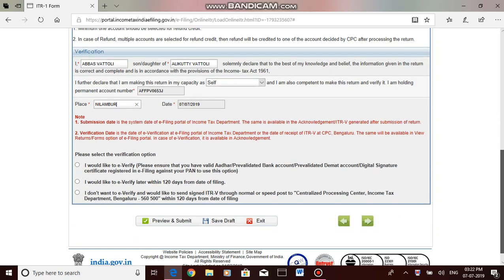Here you have to use any of these methods for verification. Presently I am using the second method, that means I will be e-verifying the return within 120 days. So you can move to the next tab.